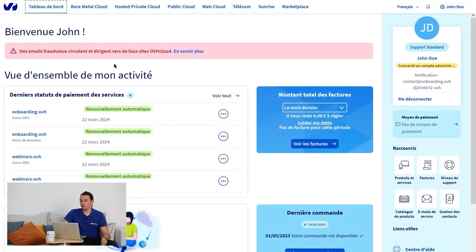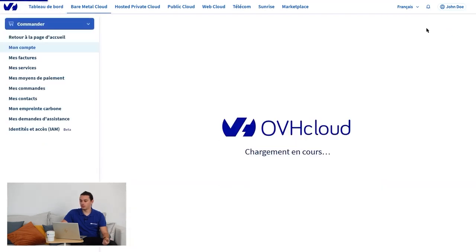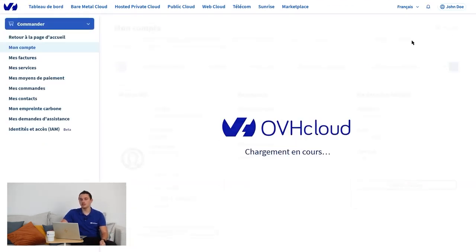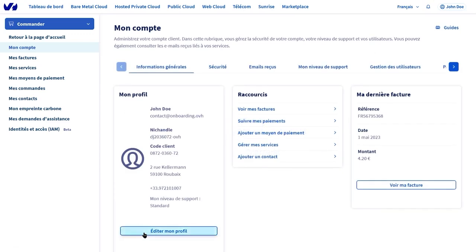That's it, you are logged into your OVH Cloud account. If you ever need to change your personal information, to declare a change of address for example, I invite you to click on your initials in the top right. On this page, you have a summary of your information located on My Profile, on the left.